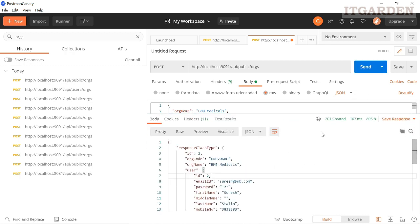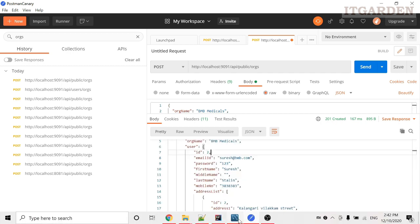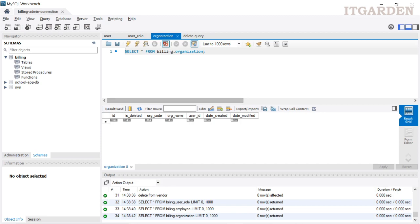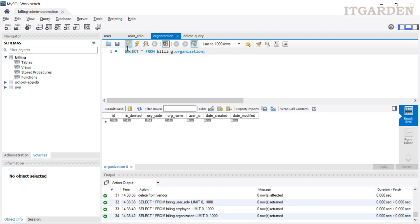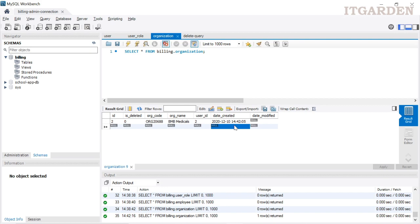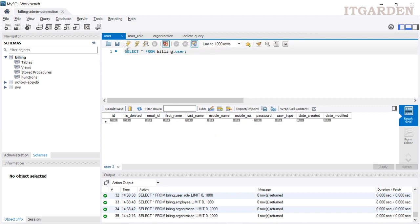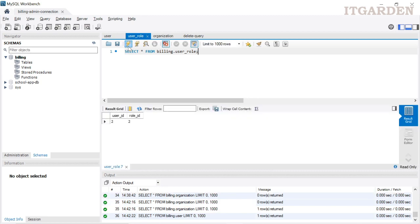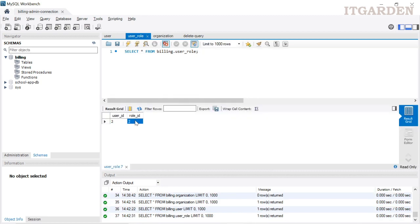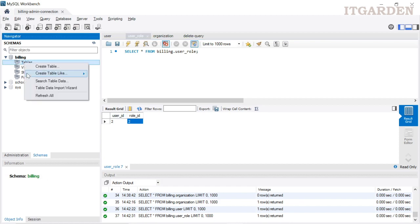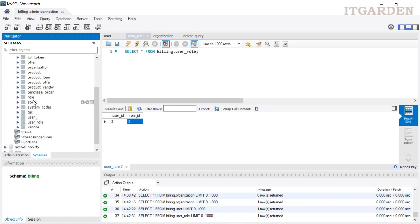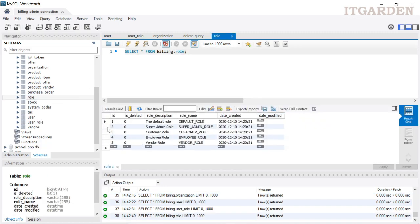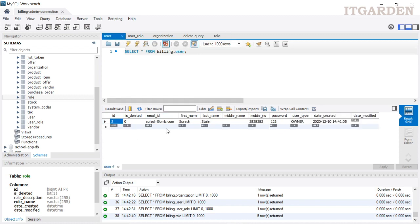User is created. Status code is 'created'. When you refresh the organization table it has some records. Then the user table also has records — Suresh at bmp.com, user ID is 2. When you look at the user role table, user ID is 2 and role ID is 2. Go to the role table — role ID 2 is the super admin role. So now this user has the super admin role and can do anything in the system.